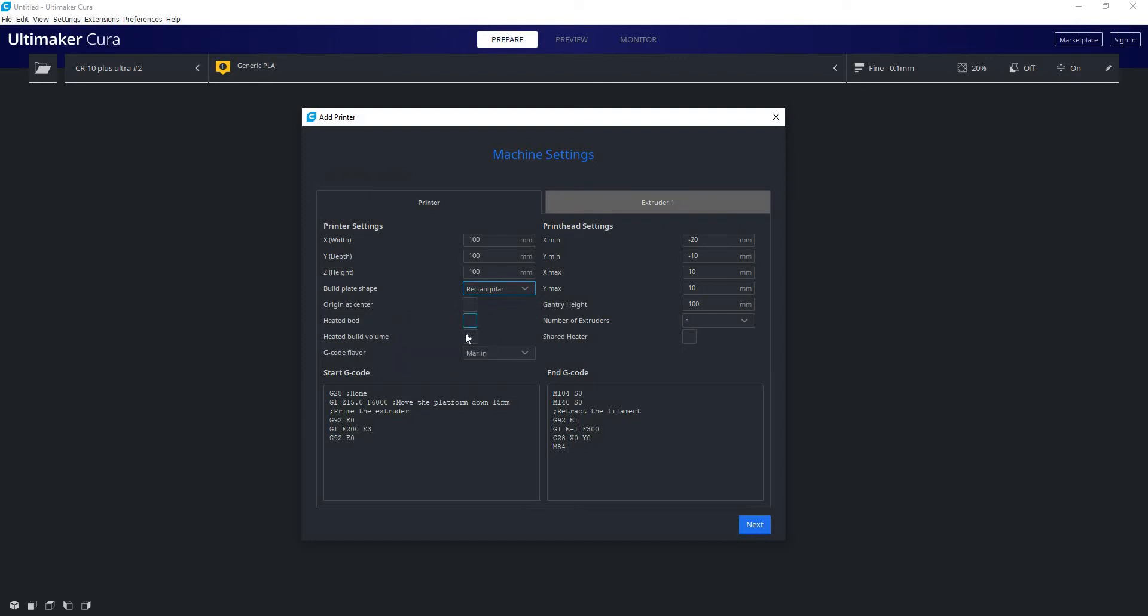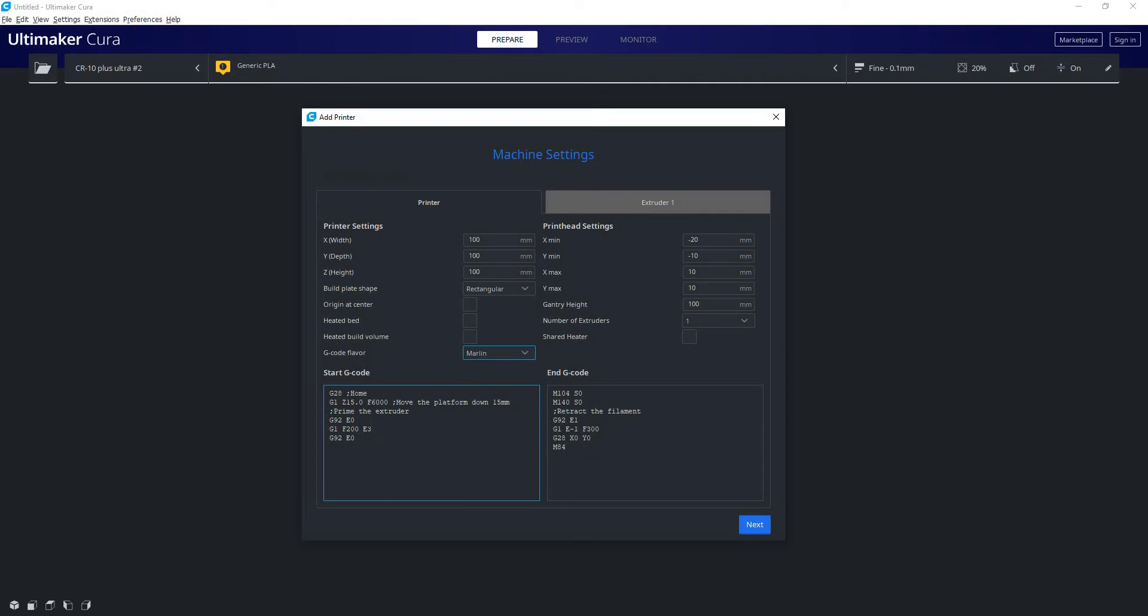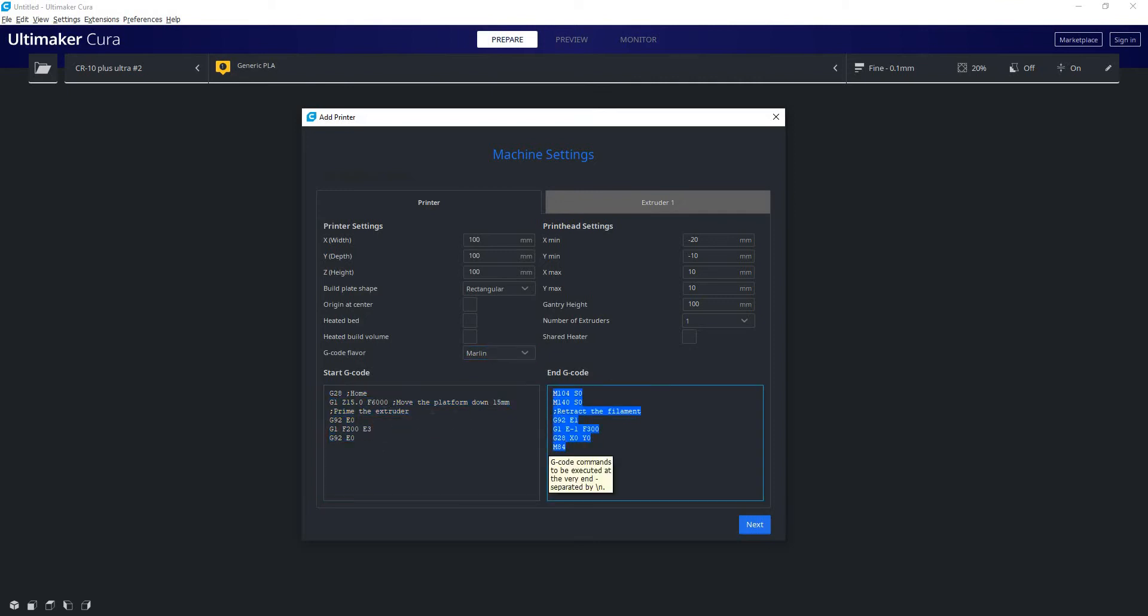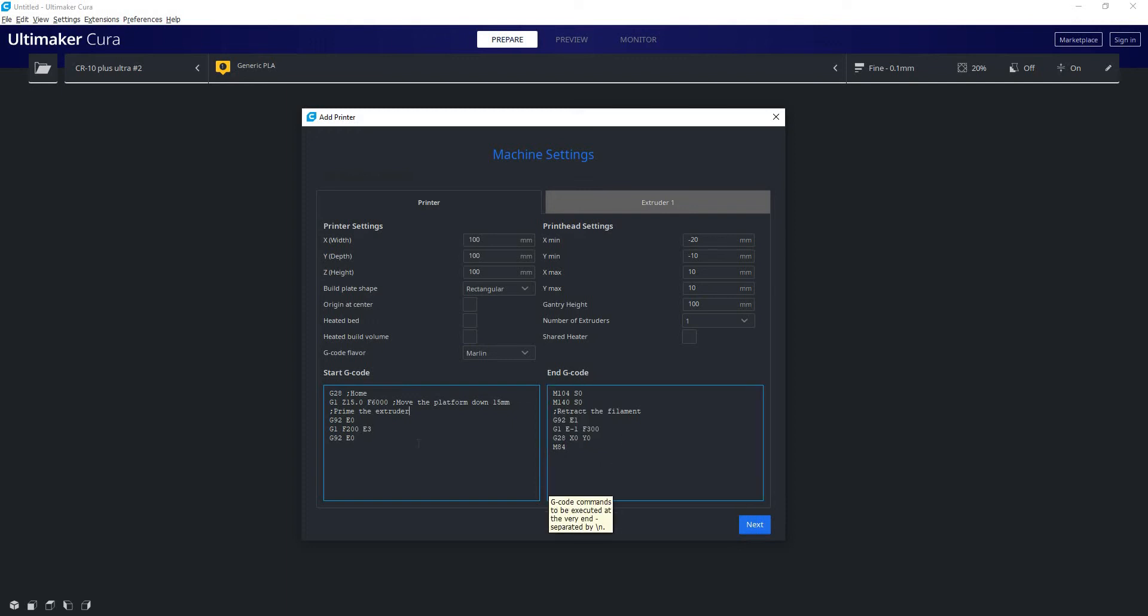Heated build plate, heated build volume, what kind of G-code flavor you use - generally it will be Marlin but there's a list you can choose from. Here we've got just the generic start and end G-code that the printers have and this is not really that great at all. We're definitely going to want to change that. I'll be making a video explaining how G-code and start and end G-code works. Here we have settings relating to the physical dimensions of our print head.